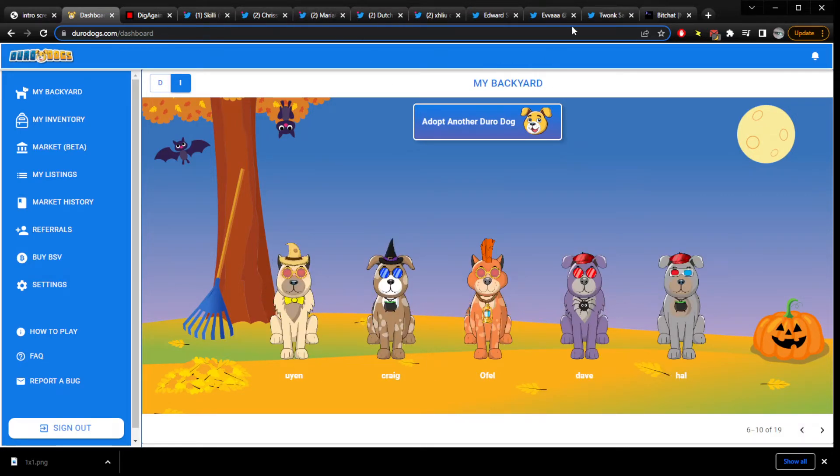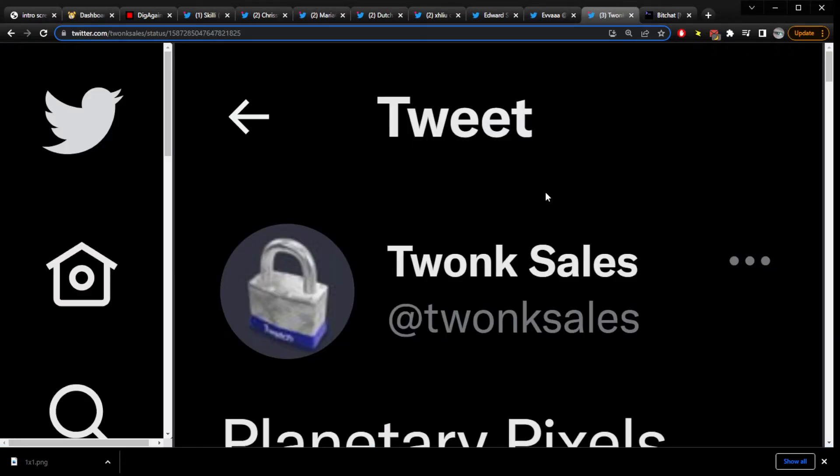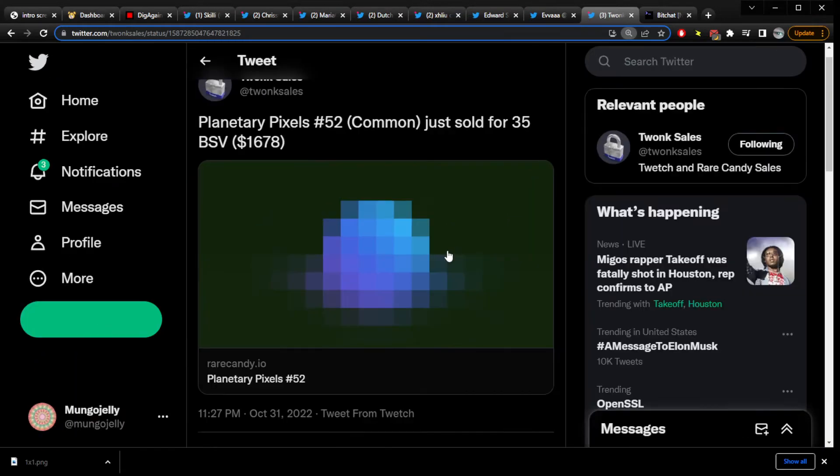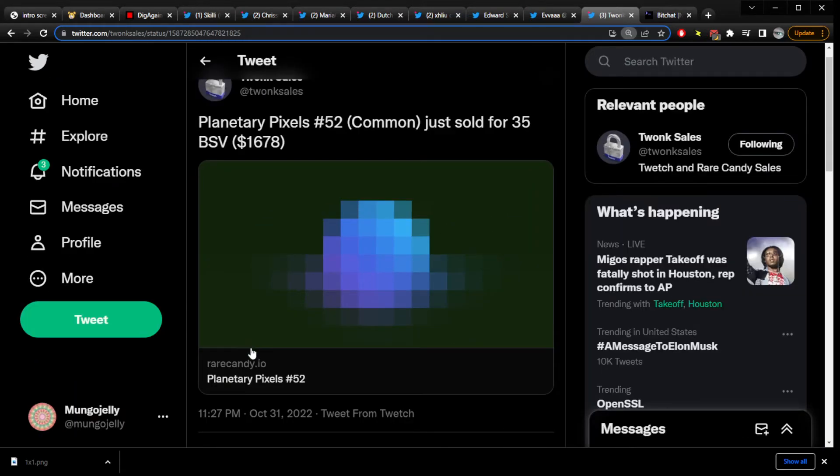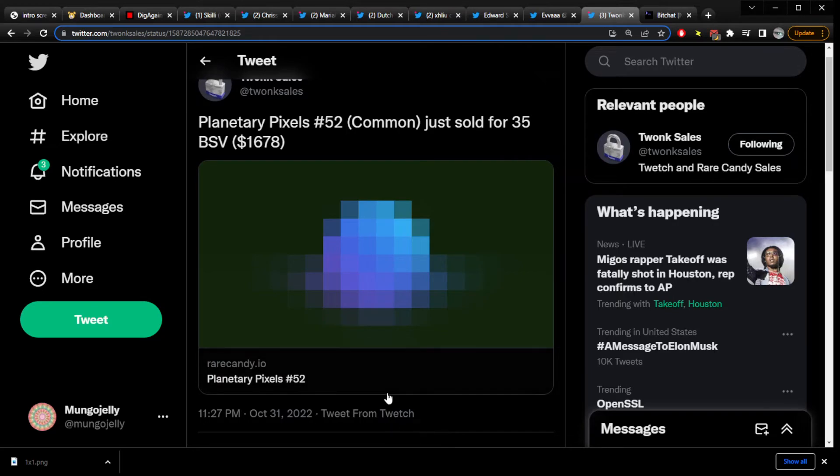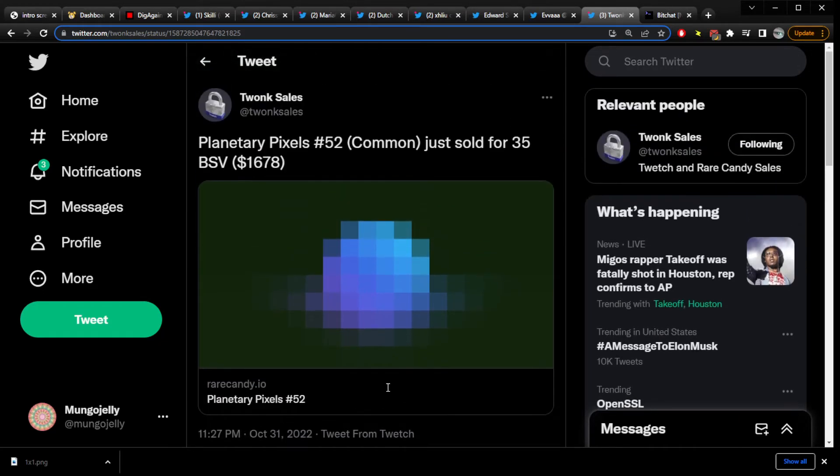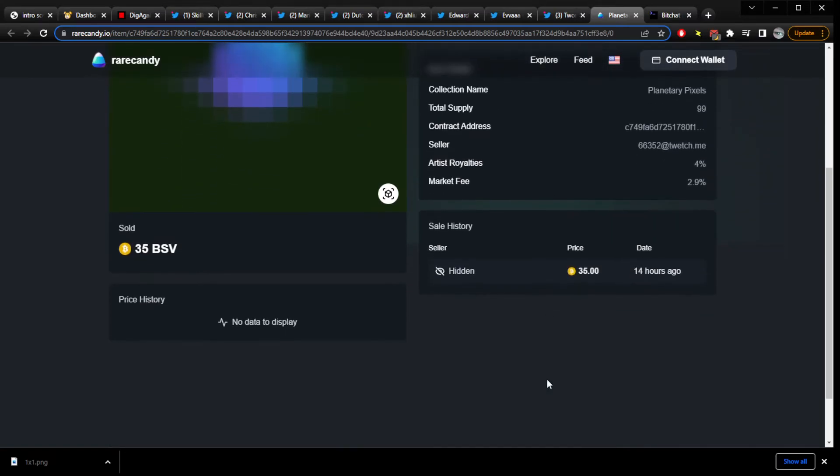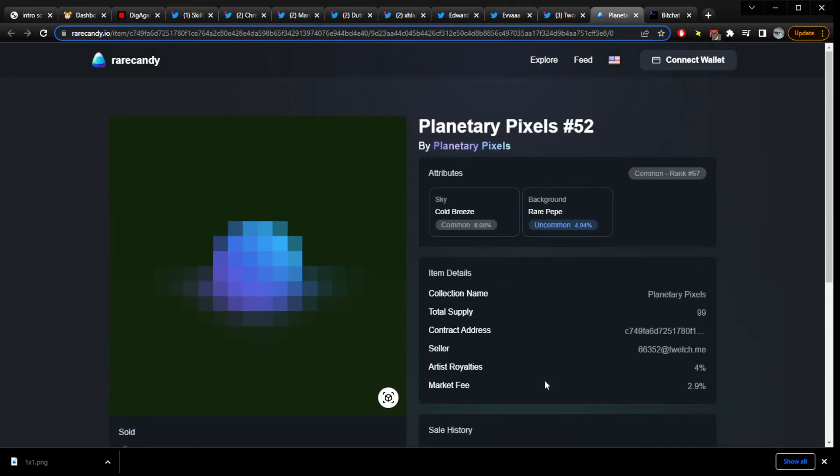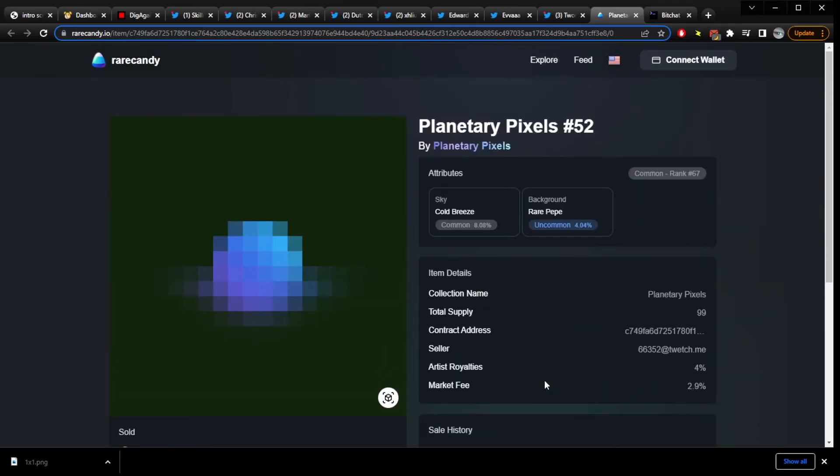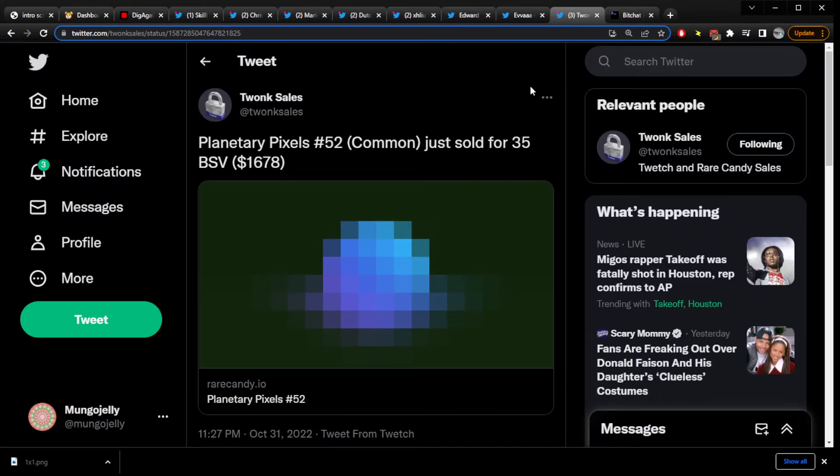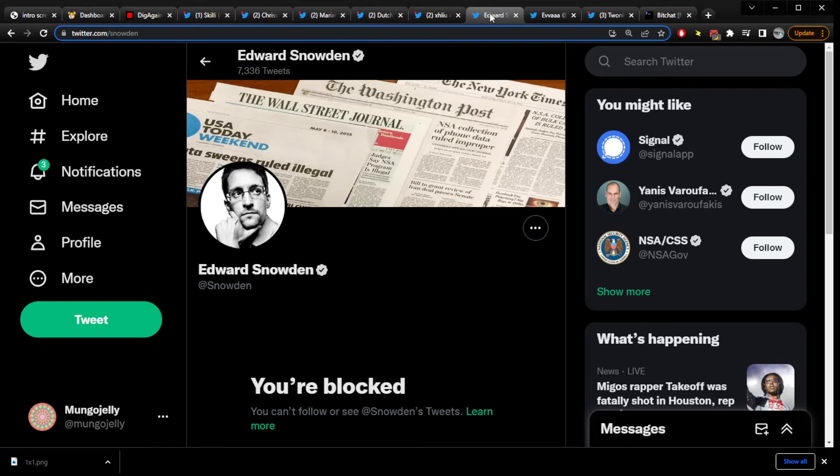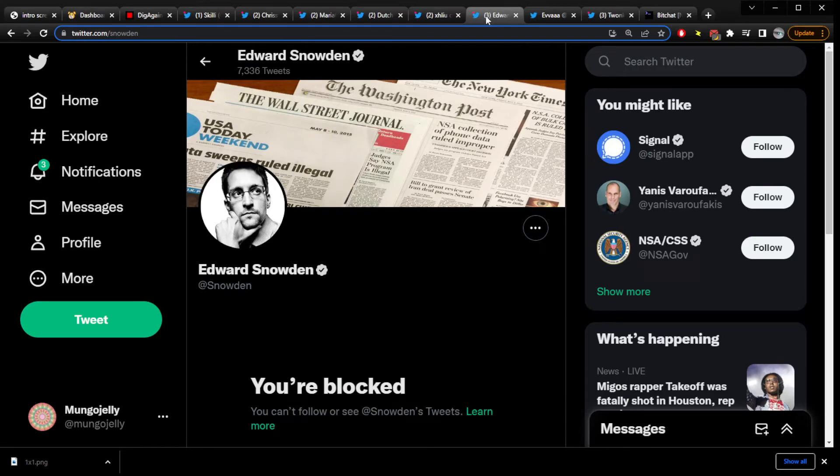Alright. What else is the news? I think I have other news. What is this? Oh dear. I'll zoom down. 1,678 dollars. 35 PSV for this. It says it's a common. And it's like those planetary ones, but this one's pixels. What? Do these matter? I haven't like... Rare Pepe background? What? I don't... So that doesn't make sense to me. But, okay. What else is the news? Any sensible news?